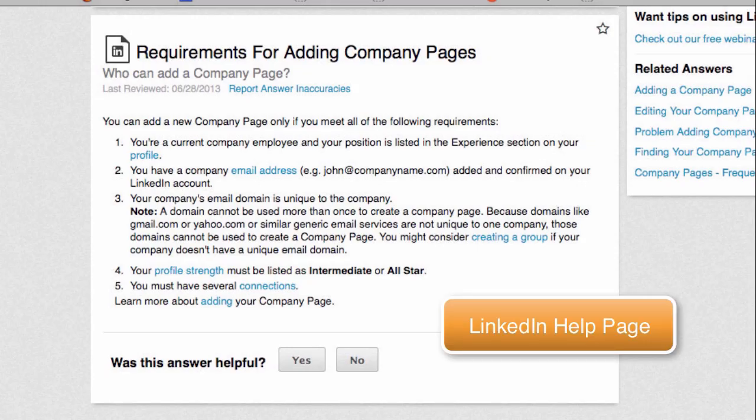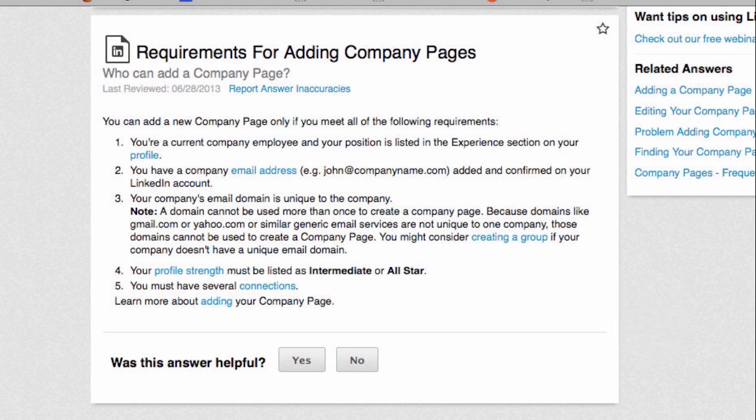There are some very specific requirements for adding company pages on LinkedIn. First of all, you need to be a current company employee with your position listed in the Experience section of your profile. And you need to have a company email address that is added and verified on your LinkedIn account to that company.